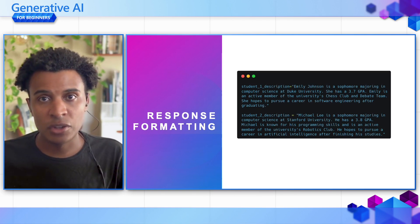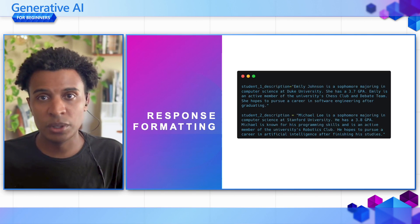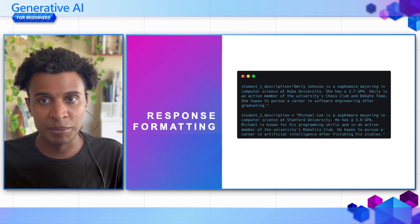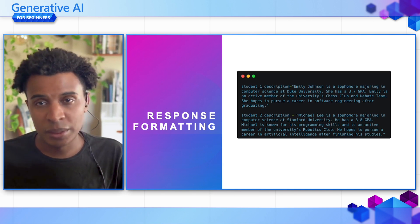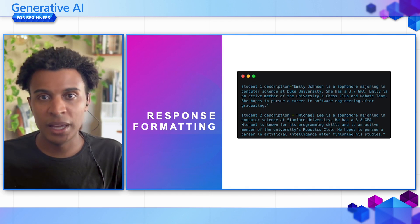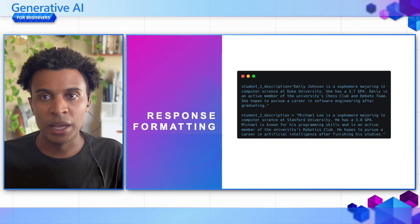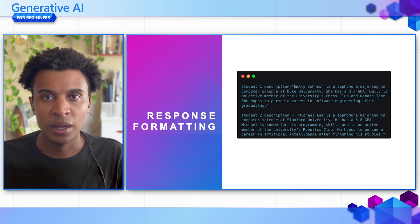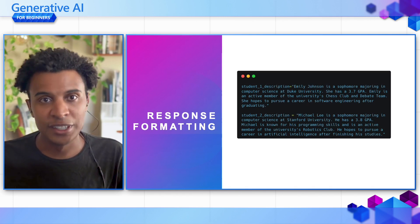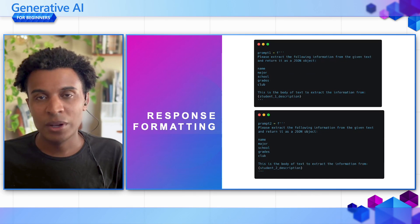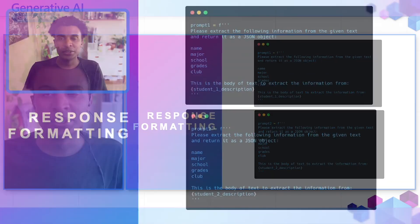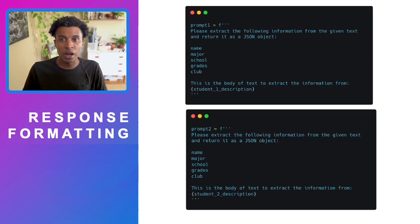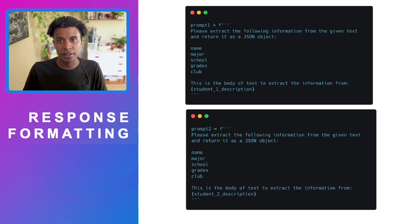If we look at these two descriptions, we have two descriptions of students, Emily Johnson and Michael Lee. We have very similar descriptions in terms of their GPA, skills, and extracurriculars. We're going to take the same prompts where we want to extract all the important information: their name, major, school, grades, and the clubs they've been involved in.